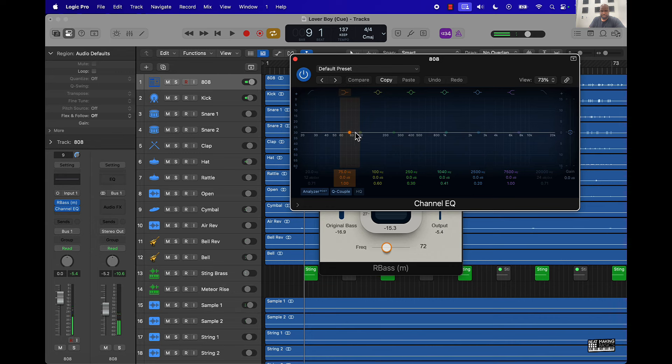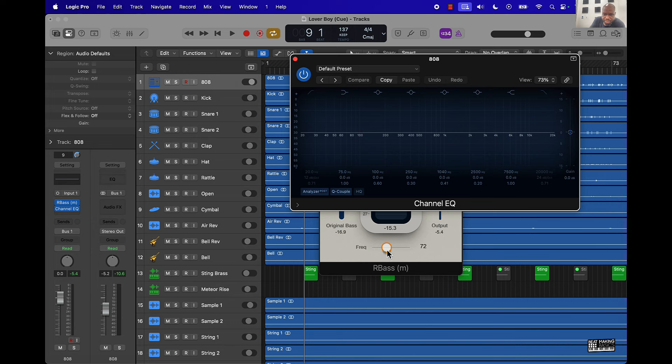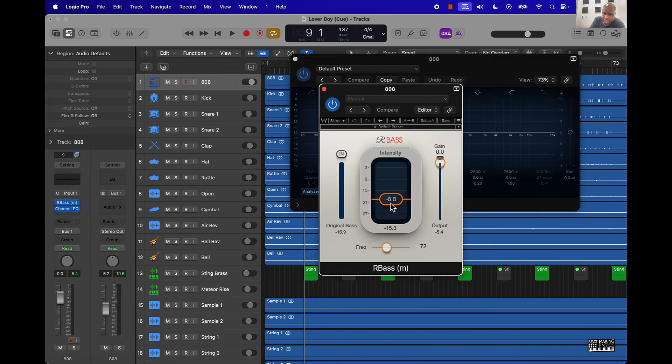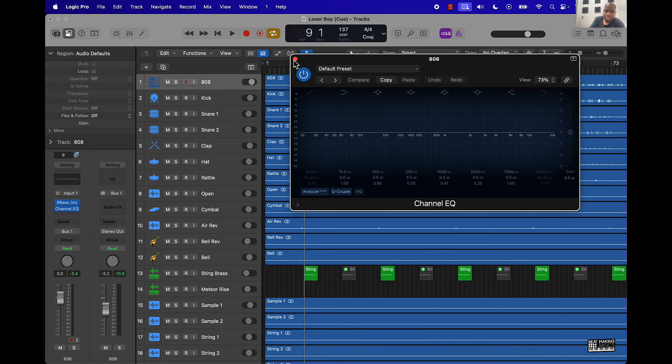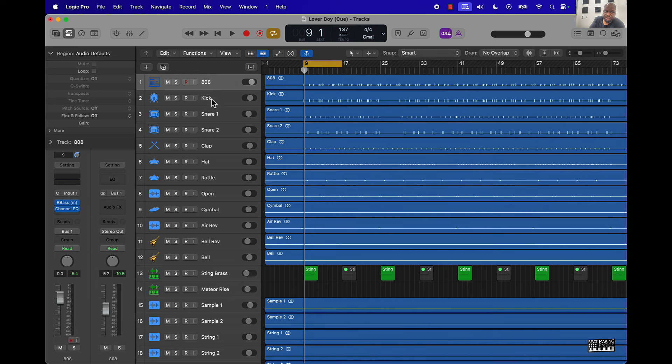Right around 80 hertz. So I try to keep it anywhere between 60 and 80 hertz when I'm moving this around, and then the intensity kind of down. Next thing we'll talk about is the kick.